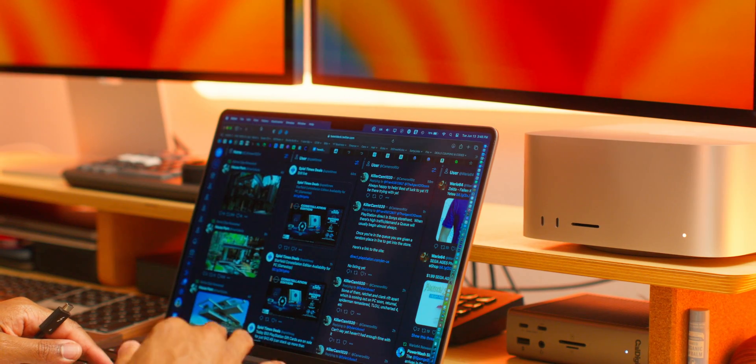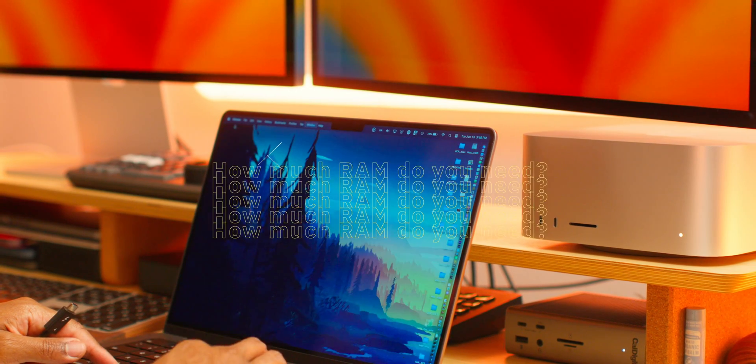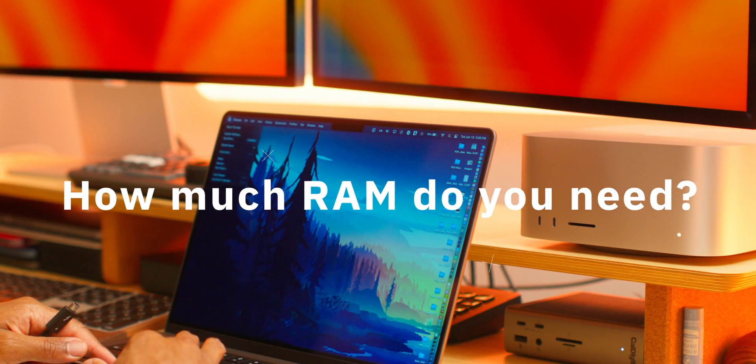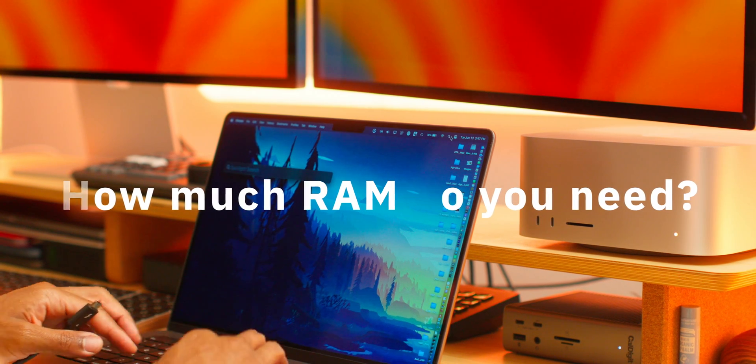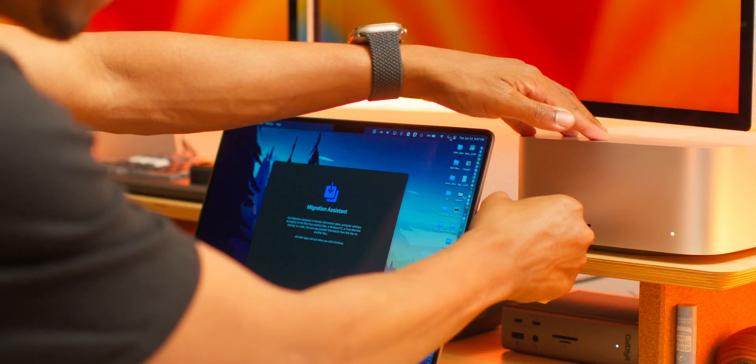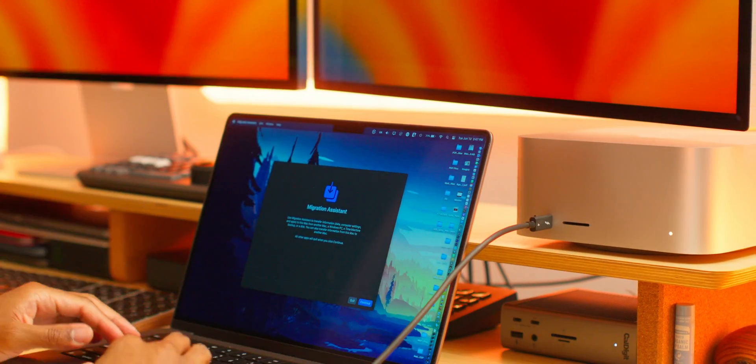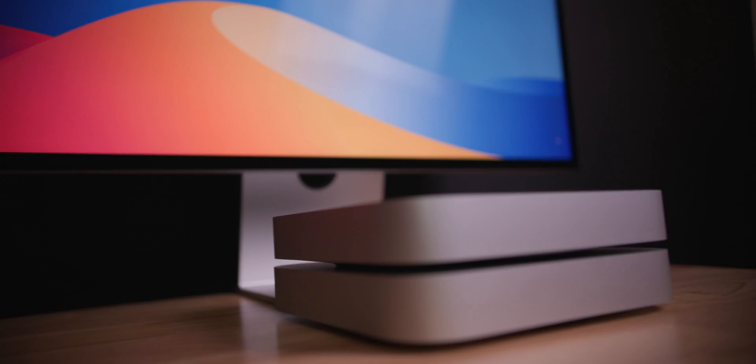Now hold that thought. Let's talk about what is the most important upgrade to consider: how much RAM do you need. This deserves its own dedicated video and I'll make one, but let's summarize it here.